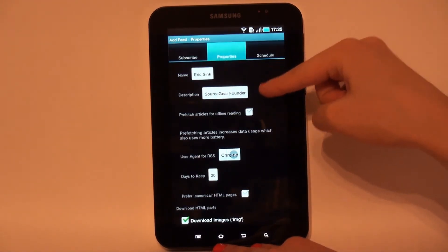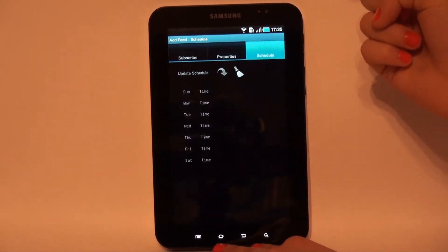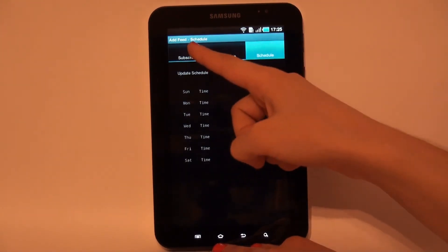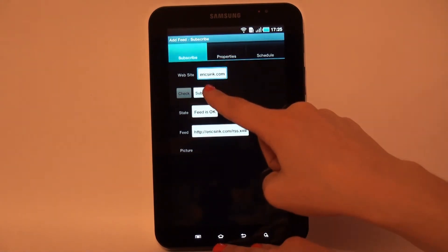Later, feed updates are performed automatically in the background according to the feed schedule and other feed settings.